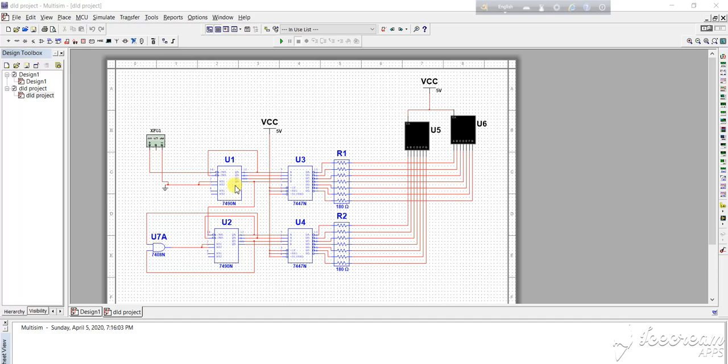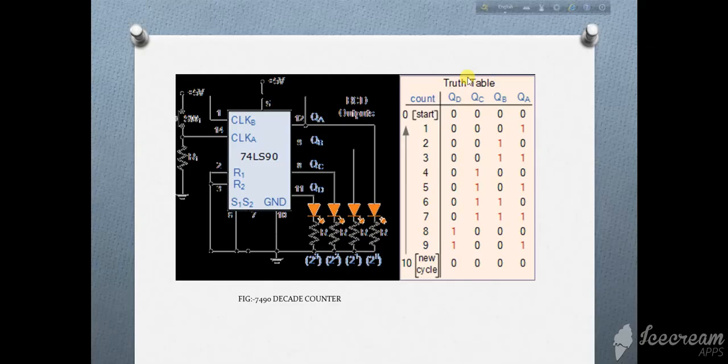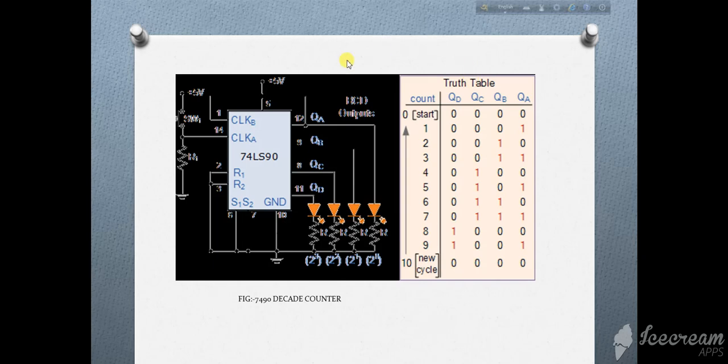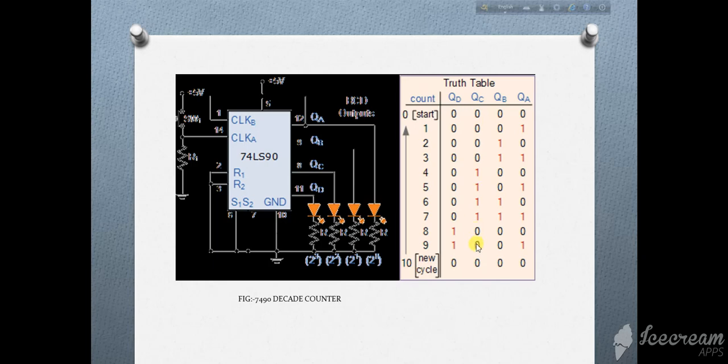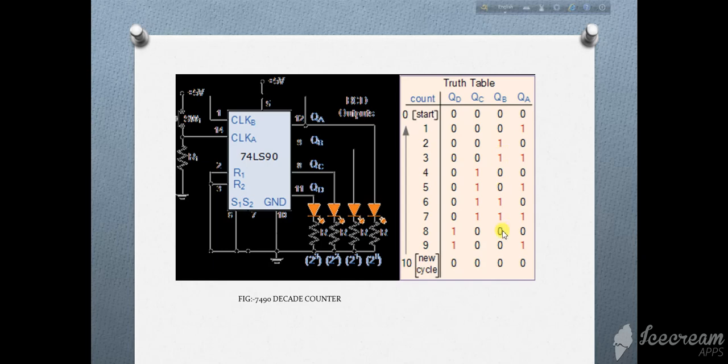It consists of JK flip-flops that produce a BCD output code. Let's look at the truth table. It is able to count from 0 to 9 in cycles. QA, QB, QC, QD are four inputs in binary and this spins through cycle 0 to 9 like this.